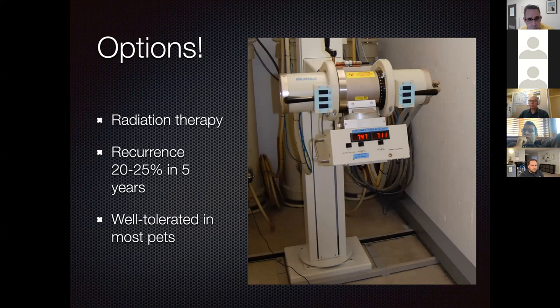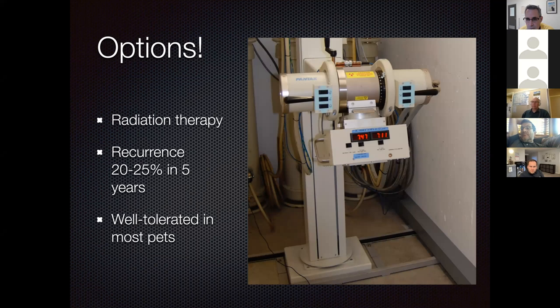Radiation therapy is another option, with a recurrence rate of about 20–25% in five years. It is well-tolerated in most pets but requires 15–17 general anesthetic episodes. The radiation technology at the presenter's facility is orthovoltage—about 80-year-old technology but effective for 80–85% of patients. A linear accelerator (LINAC) would cost approximately $5 million including fit-out, plus a radiation oncologist at about $250,000 per year and $100,000 annually in quality assurance, making it cost-prohibitive for most practices.